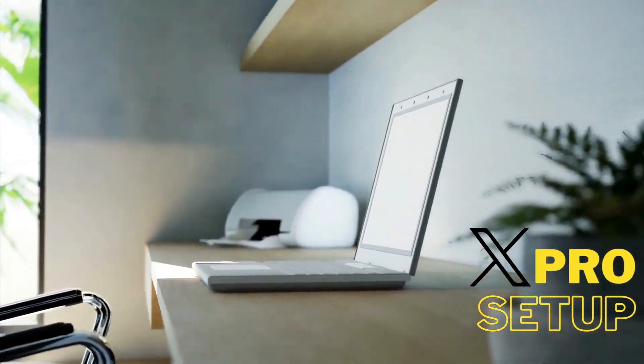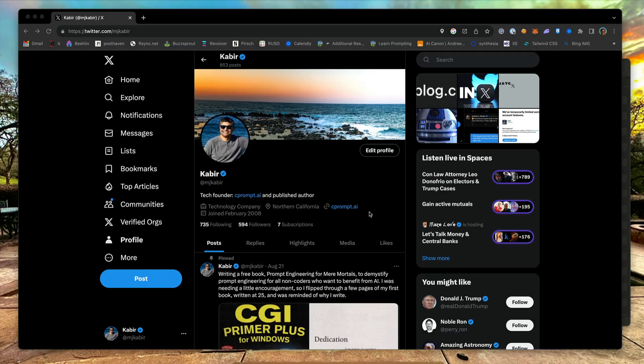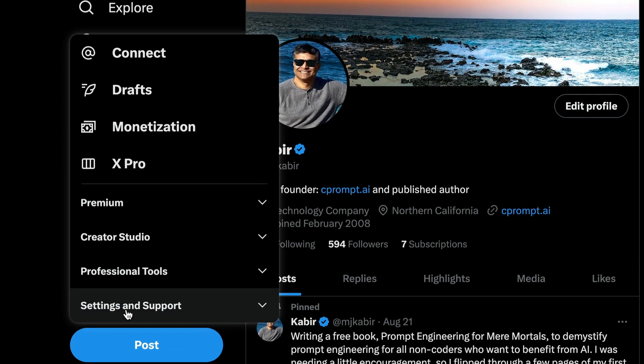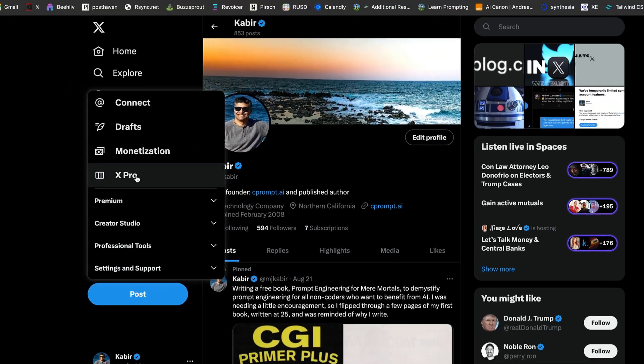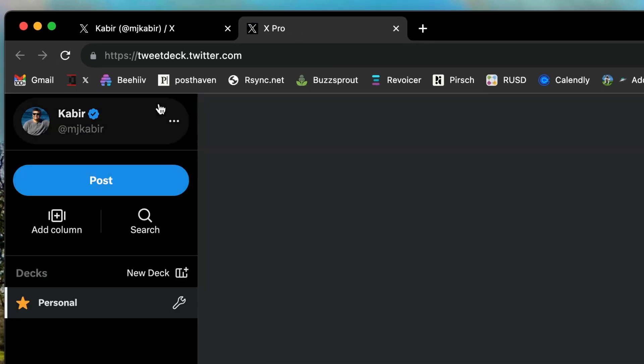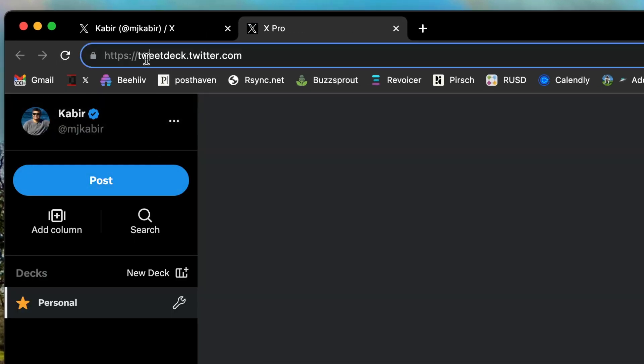From your desktop, log on to X. From the left navigation menu, click on X-Pro under the More menu. You will be taken to tweetdeck.twitter.com site. I recommend that you bookmark the site on your browser.